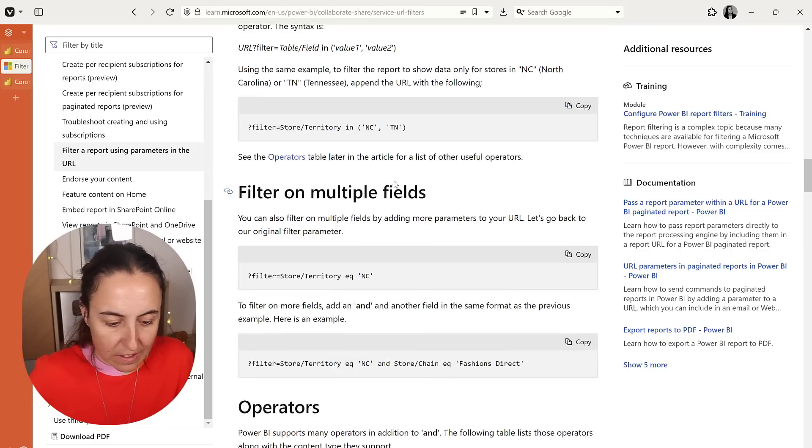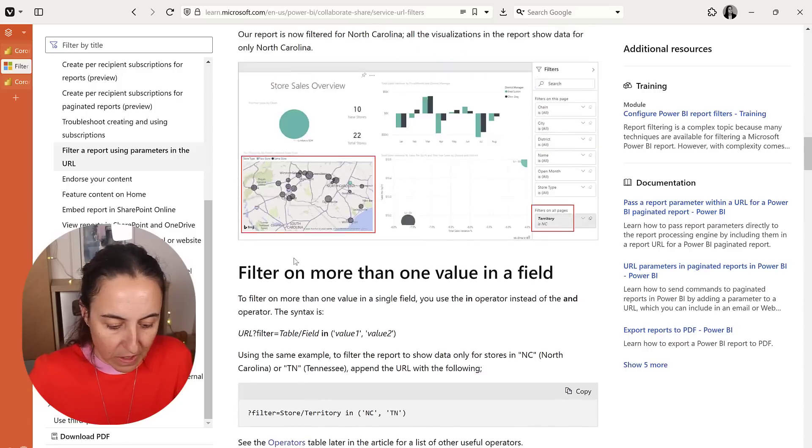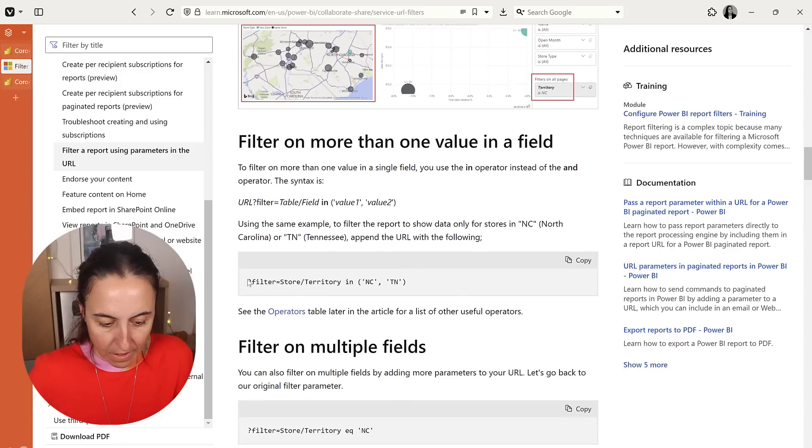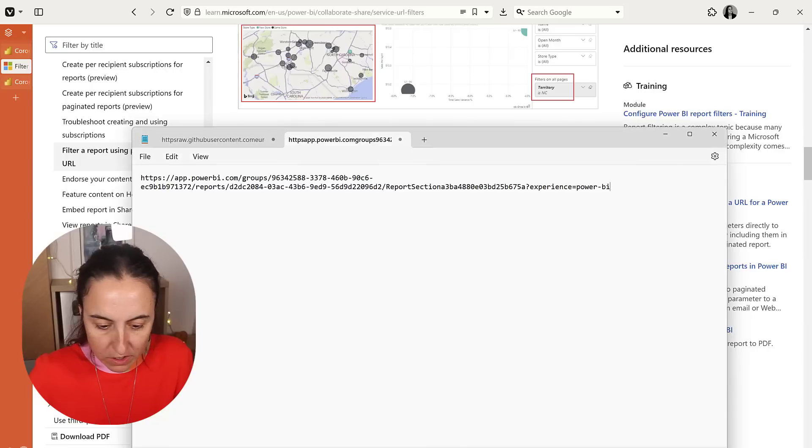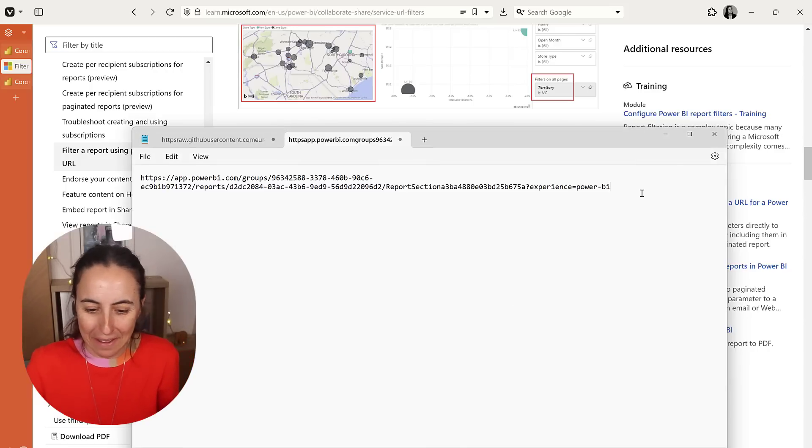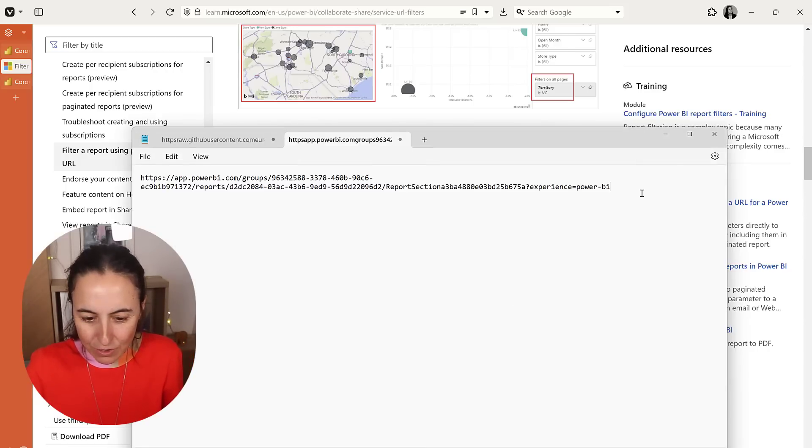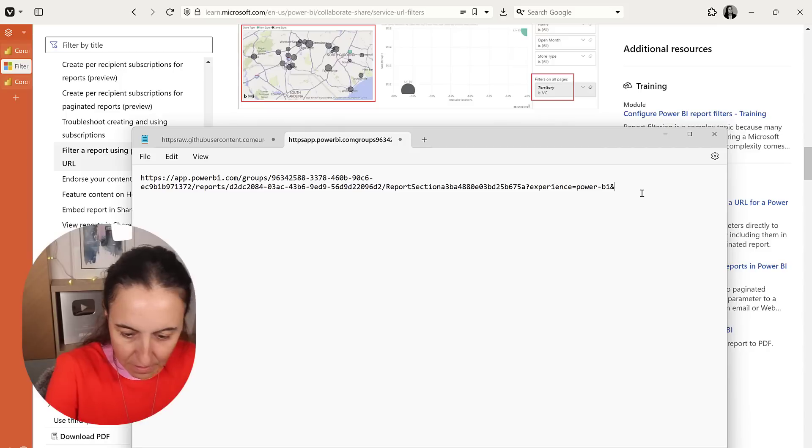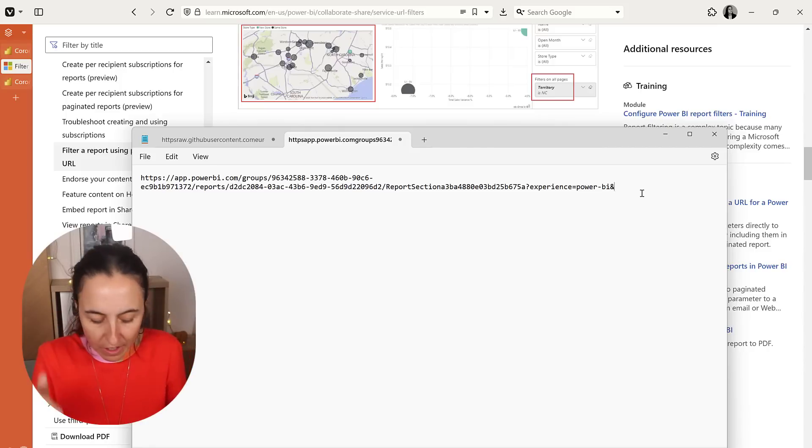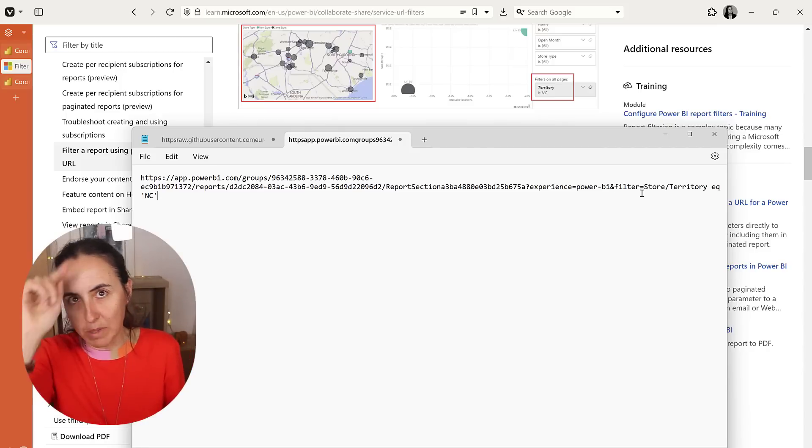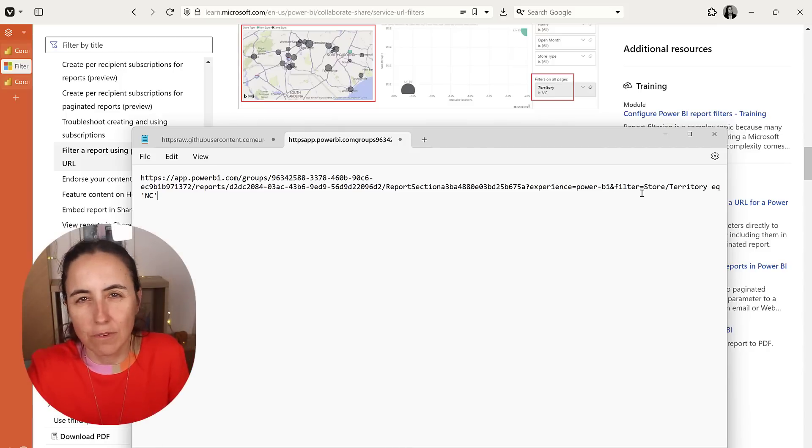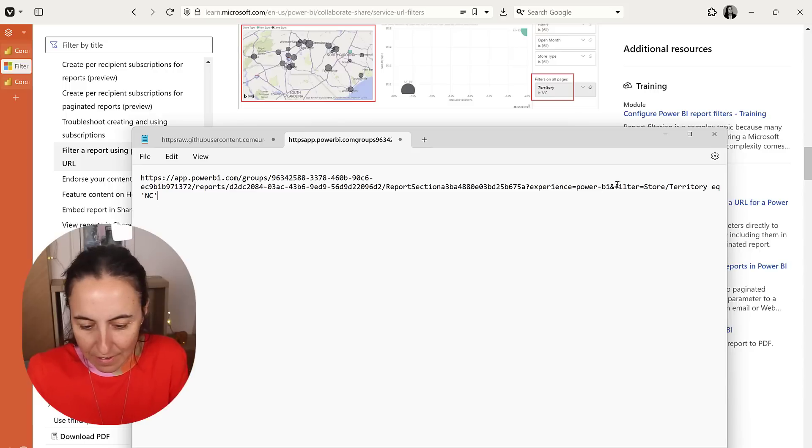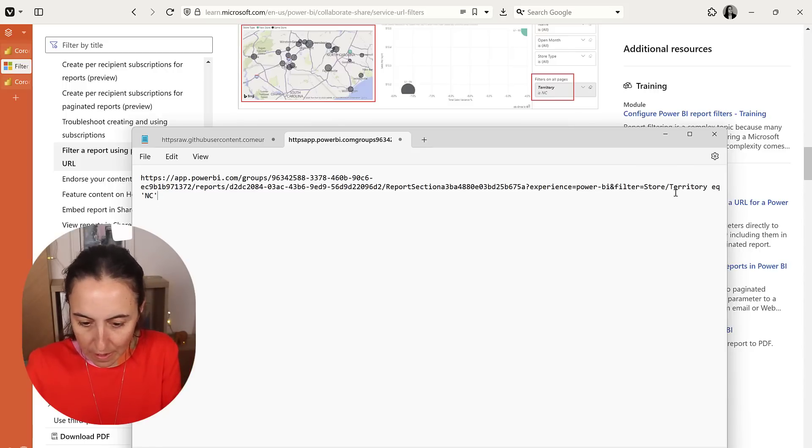Note that I didn't copy the question mark because they have added experience power bi in there. And you don't use the question mark there. You have to use the ampersand. That's why I got it wrong so many times when I was testing. So we are going to paste that part.